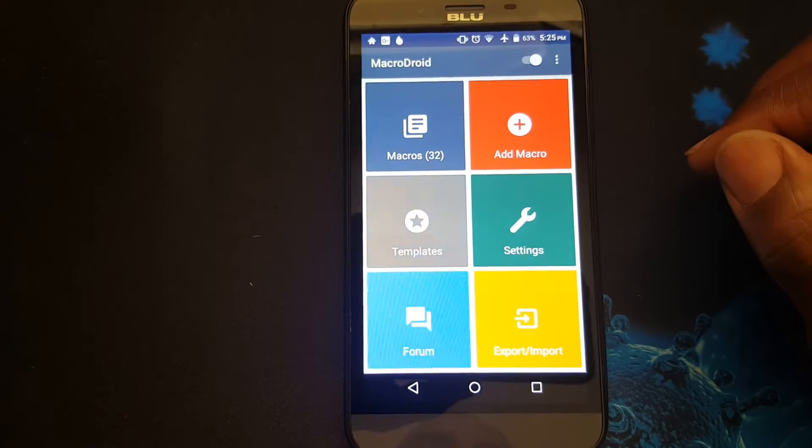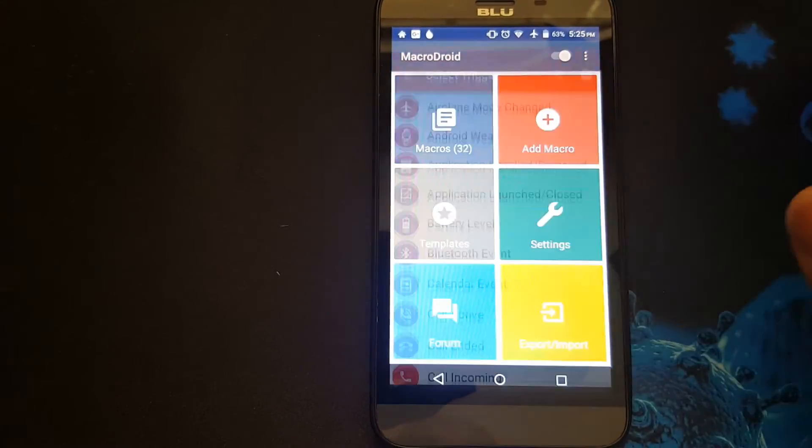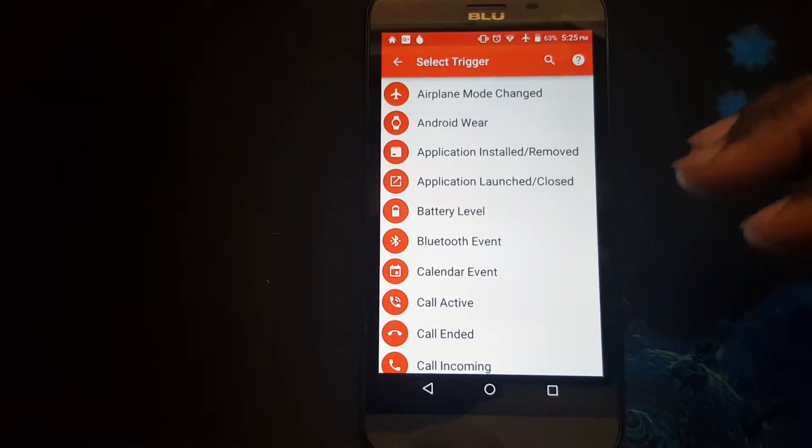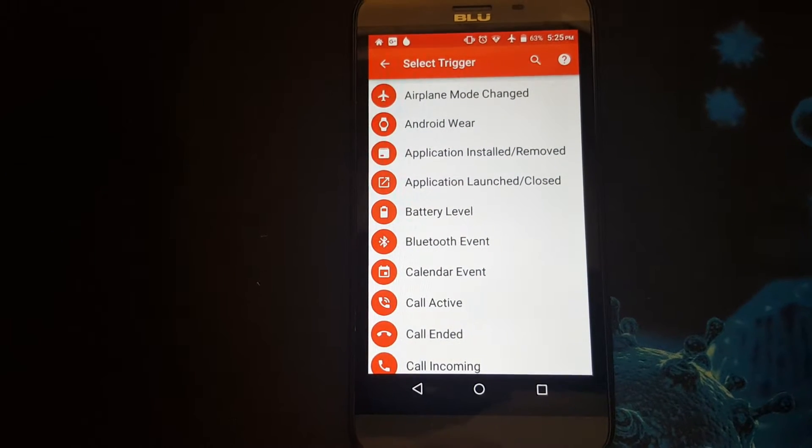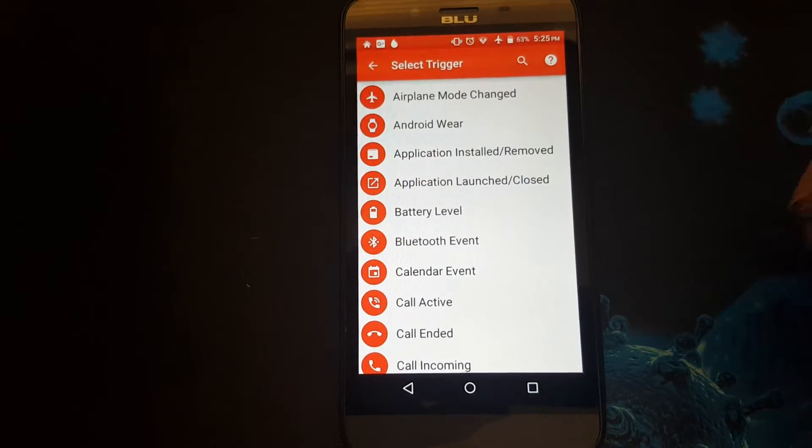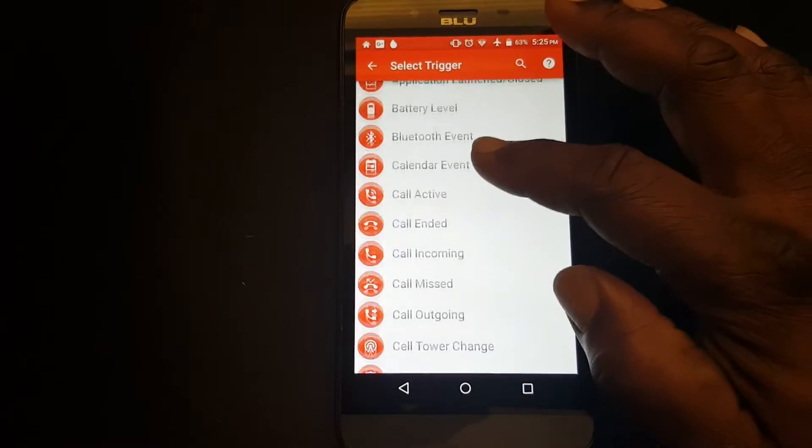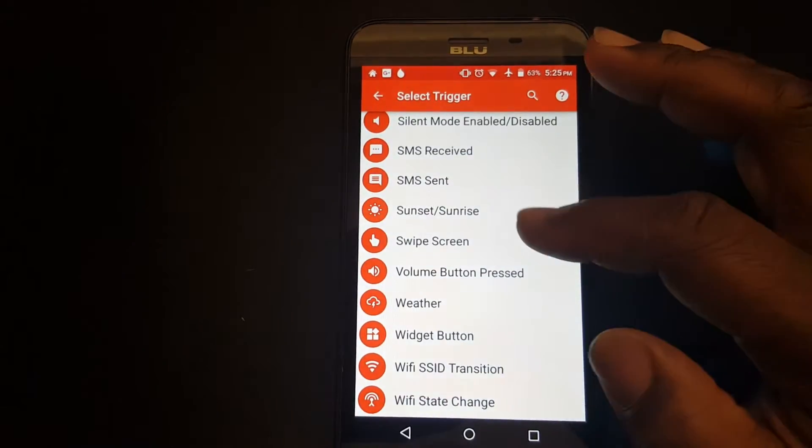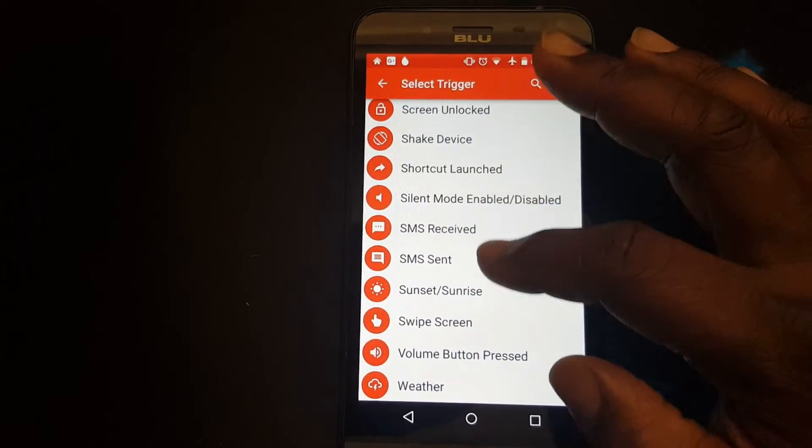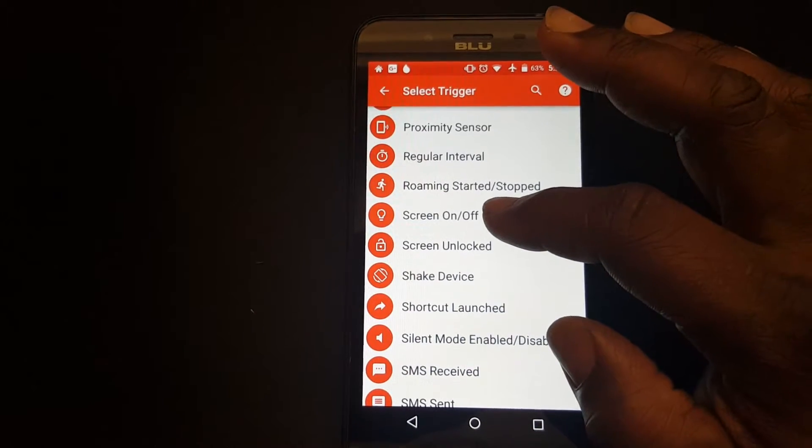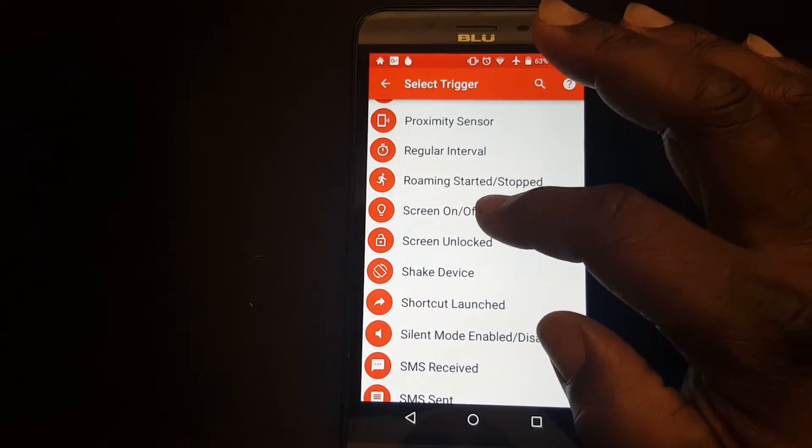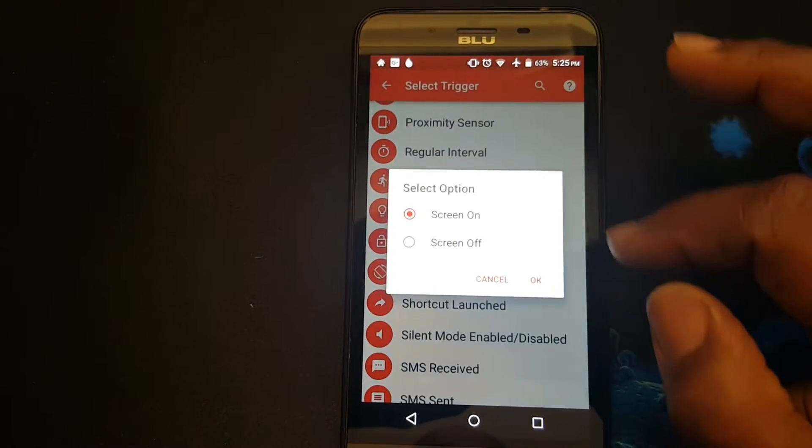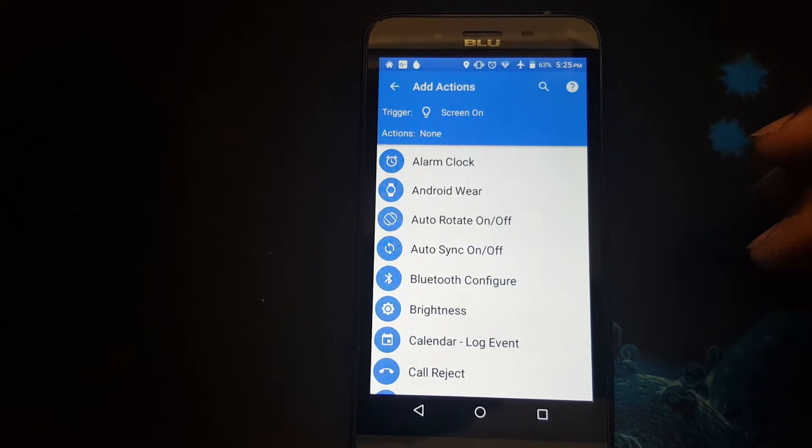First, we're going to press add macro. The particular trigger I want to start this new profile will be a screen on trigger. So I'll find it in the list. Here we go. And I'll just push screen on. All right.